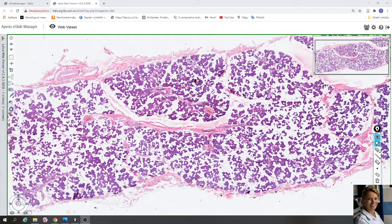In this video we will take a look at the slide of parotid gland. The slide is stained with hematoxylin and eosin, which means that nuclei of cells are violet and cytoplasm is pink. The parotid gland is a large serous gland that is classified as a compound tubulo-acinar gland.